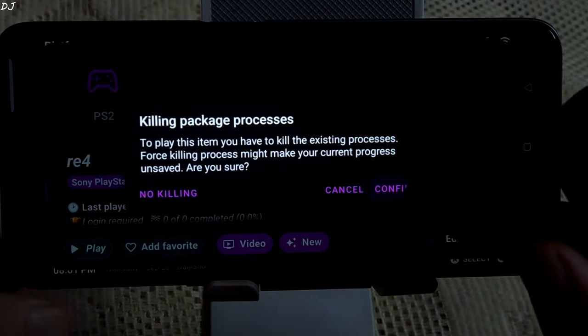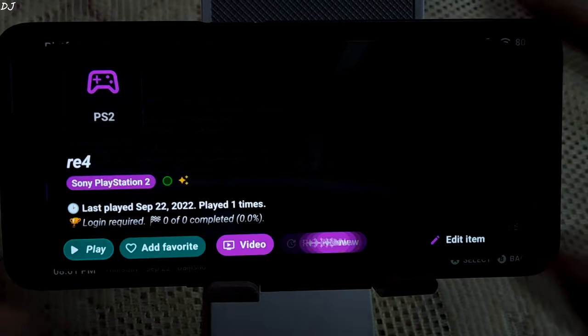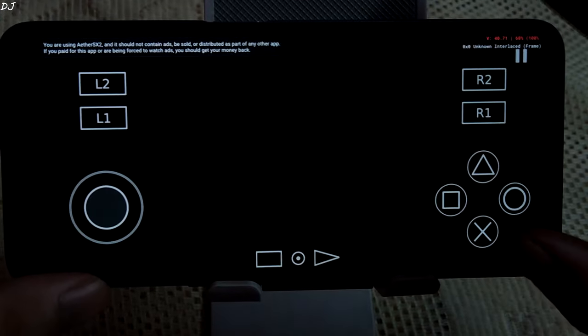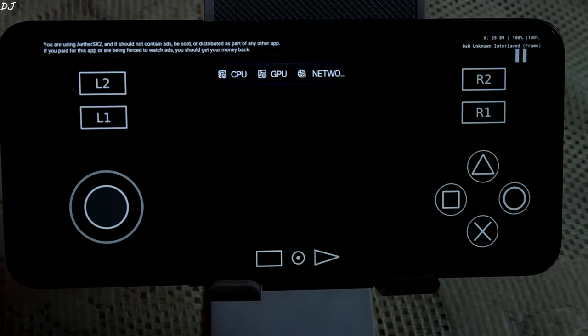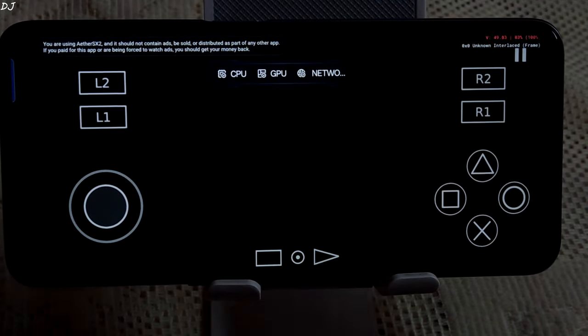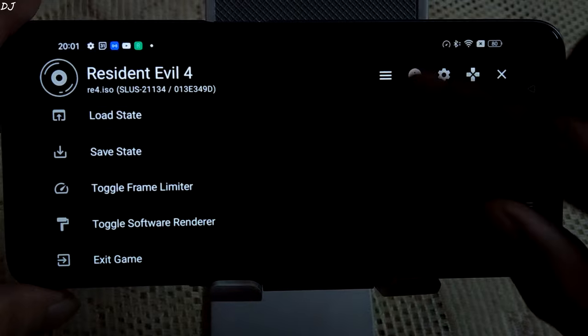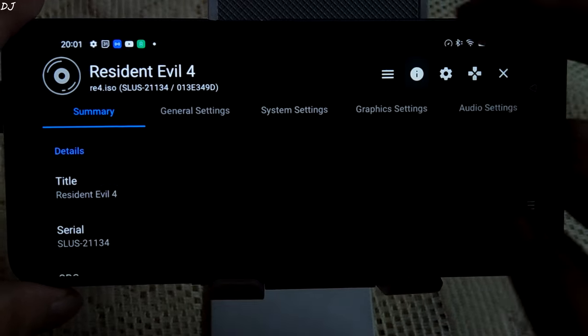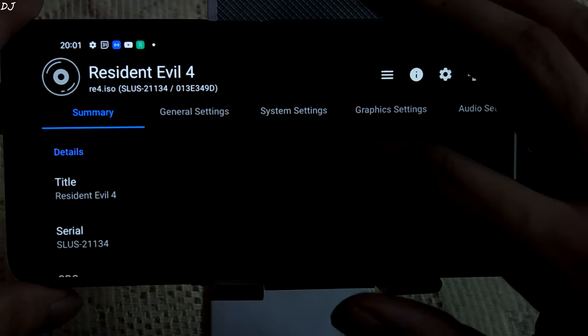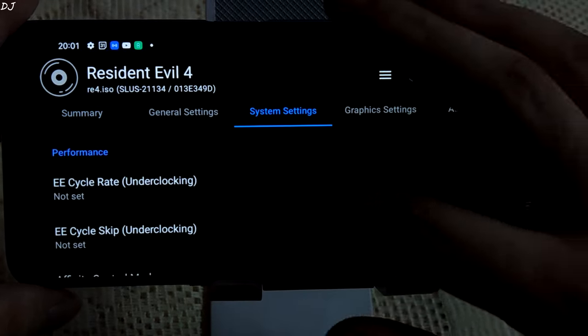Tap Play, then Confirm. The AetherSX2 emulator should start — and you can see the game launched directly.